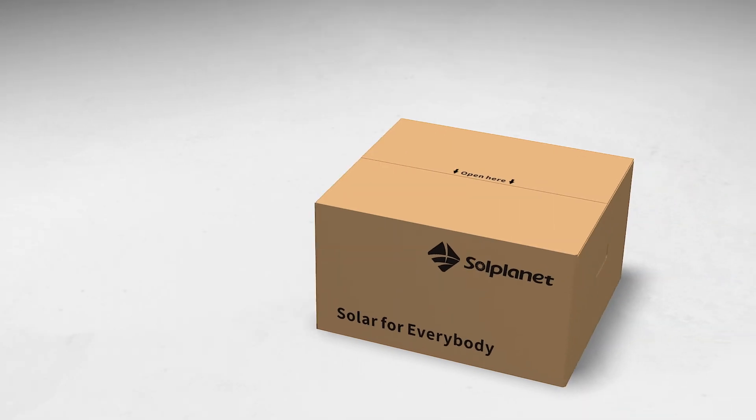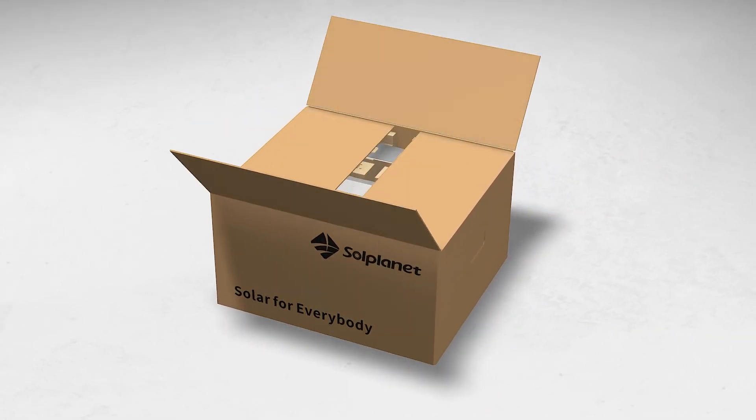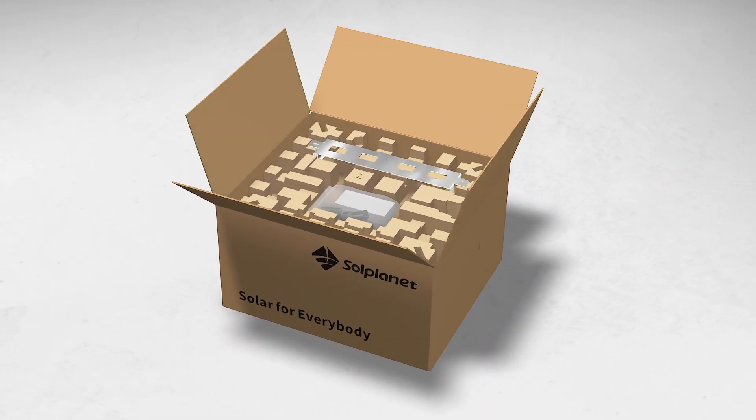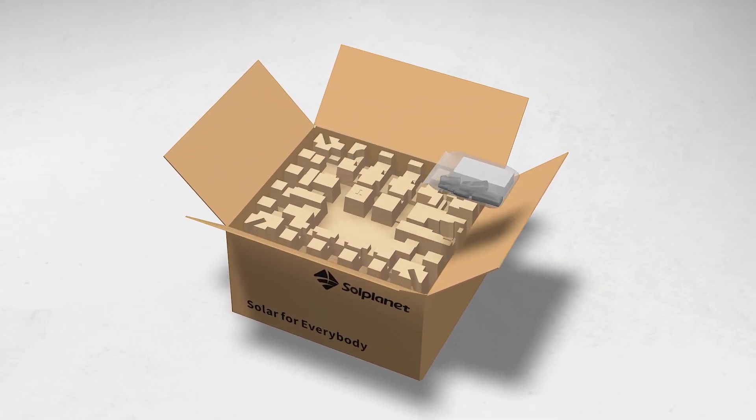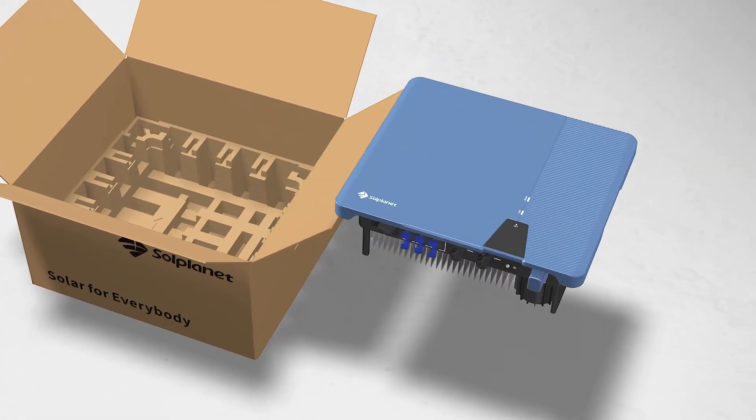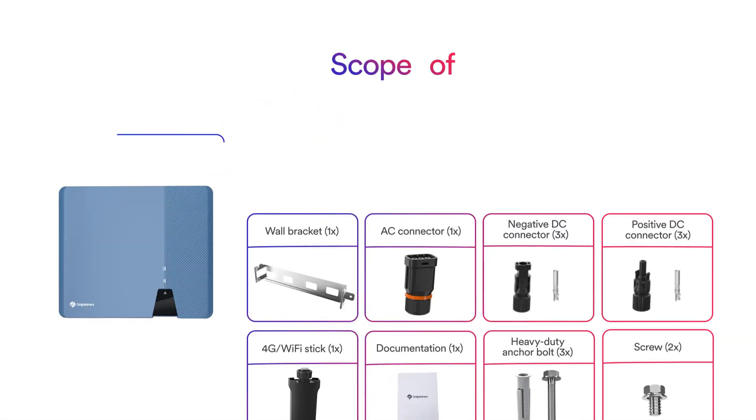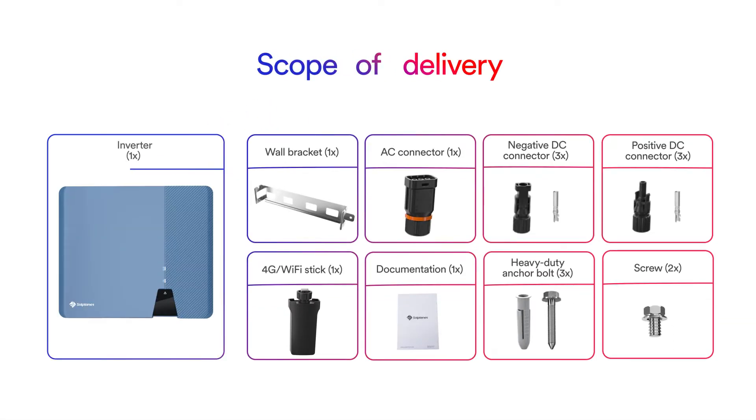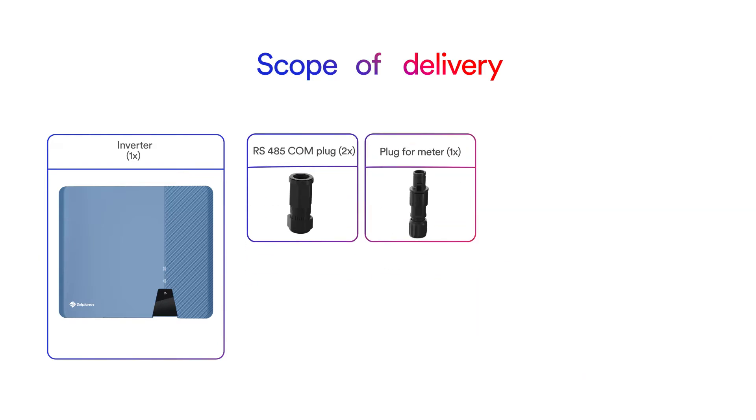Thoroughly inspect the packaging upon delivery. If you detect any damage to the packaging which indicates the inverter may have been damaged, inform the responsible shipping company immediately. We will be glad to assist you if required. Carefully check all the components in the carton. In case anything is missing, please contact your dealer.